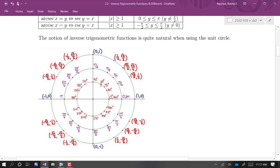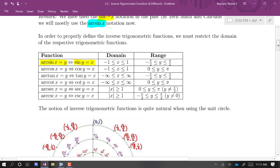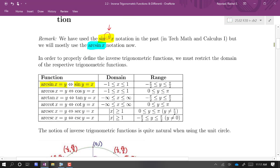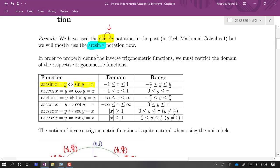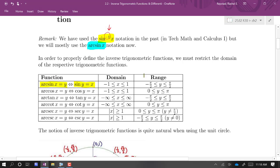We fix that by saying that the range — the values that the arc sine function is going to spit out — will be between negative π/2 and π/2. Basically, this is the right half of the circle.